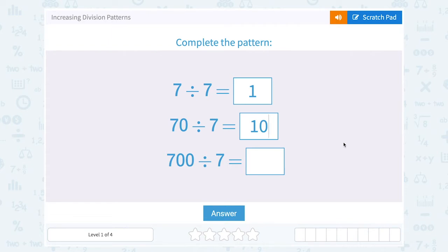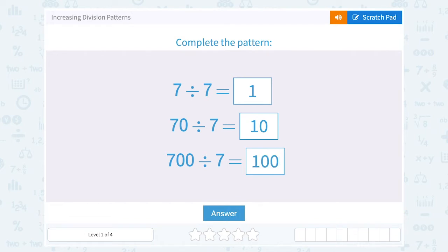That works even if you have more than one zero. In the next one we have two zeros — 700. You can say 7 divided by 7 is 1, and since there were two more zeros on that for 700, there's going to be two zeros on my answer: 100.